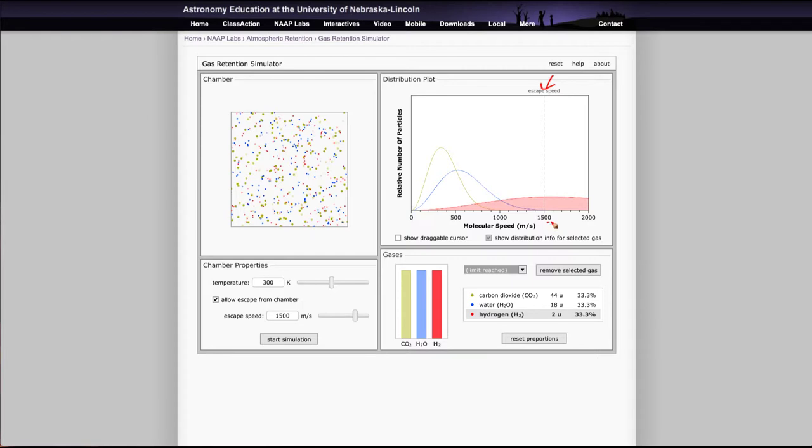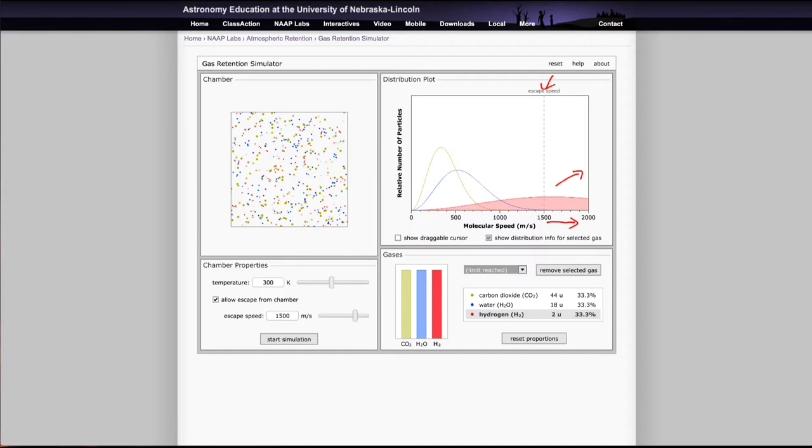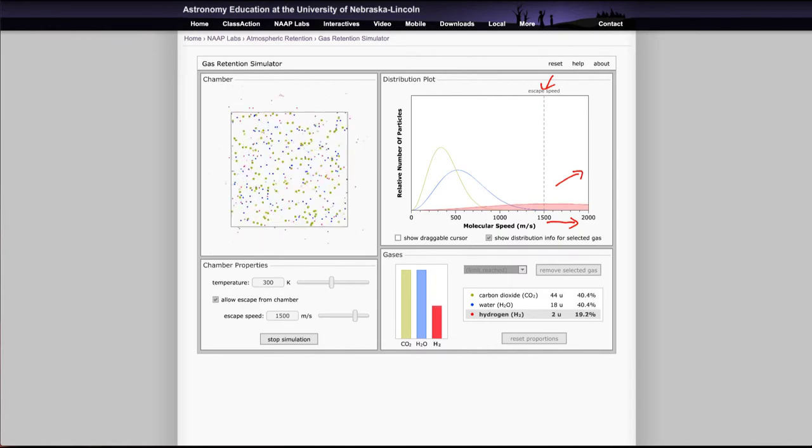Molecules traveling faster than that will be able to escape and molecules traveling slower than that would not be able to escape. So what we'd expect just by looking at this plot is that hydrogen is going to very easily be able to escape from this object. Water not very well and carbon dioxide hardly at all. We can check to see if our predictions are correct by starting the simulation and letting that run.